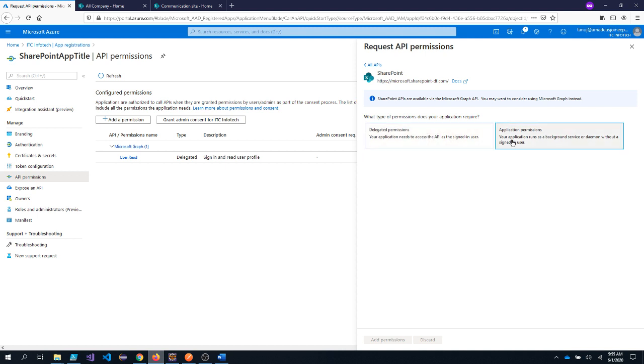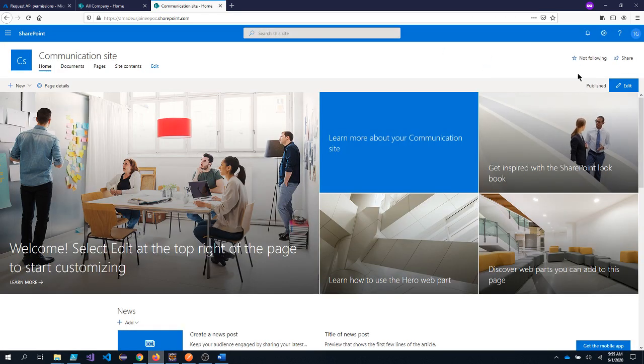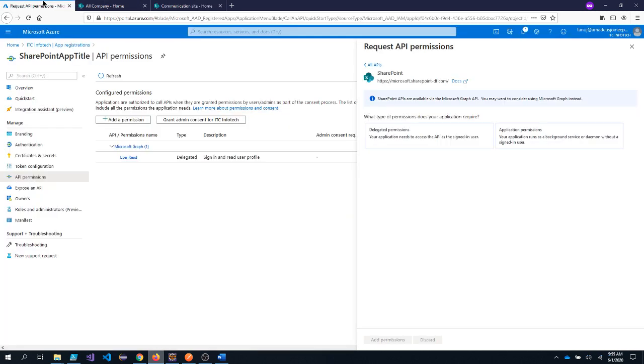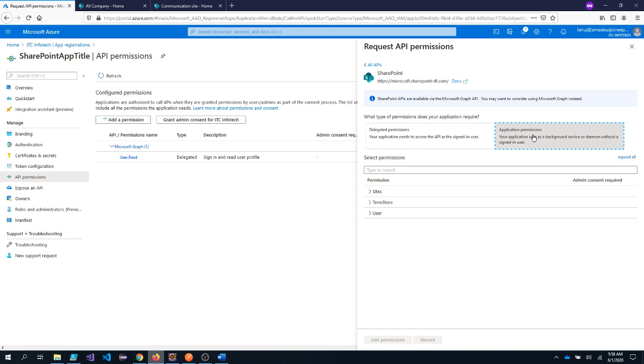And there are two types of permission. One is delegated permission and the second one is application permission. Delegated permission works with user identity. Meaning whoever the user is logged into the SharePoint site, depending upon the access, he will get access to the resources. And if you do not want user identity, you want to run it as a background job without having any user identity, then you need to select the application permission. Application permission is basically used for daemon apps.